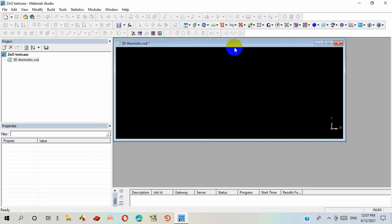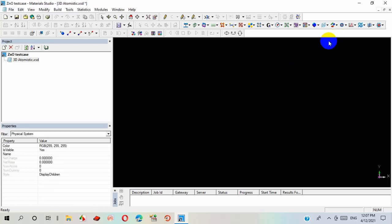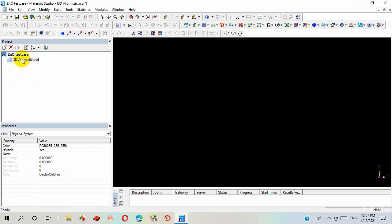My canvas is actually ready to work. Here I can change my background color. I will show you later. I can rename this file as 3D atomistic.